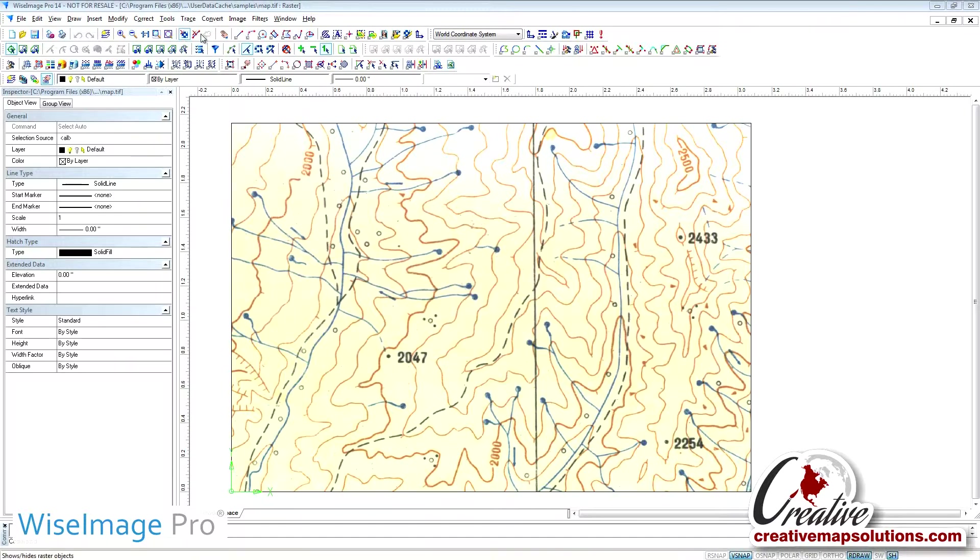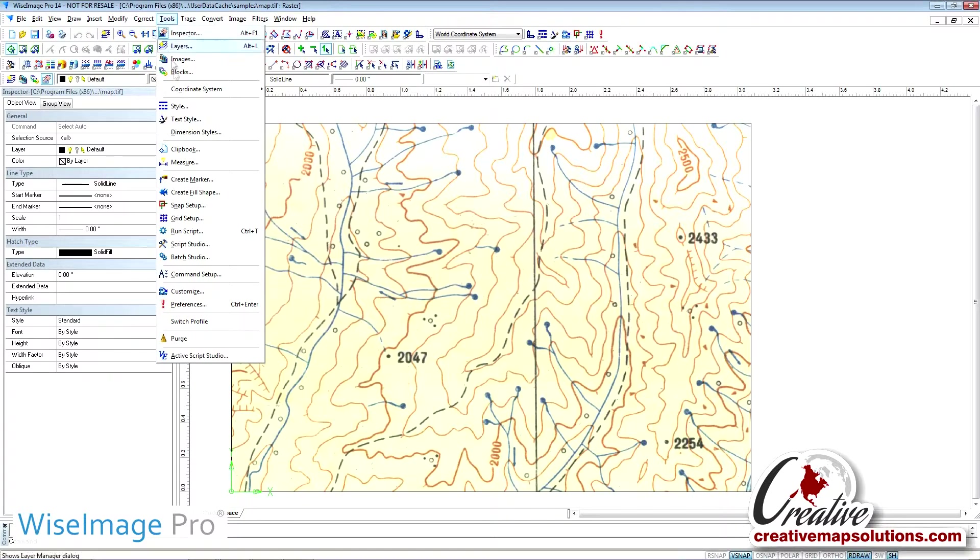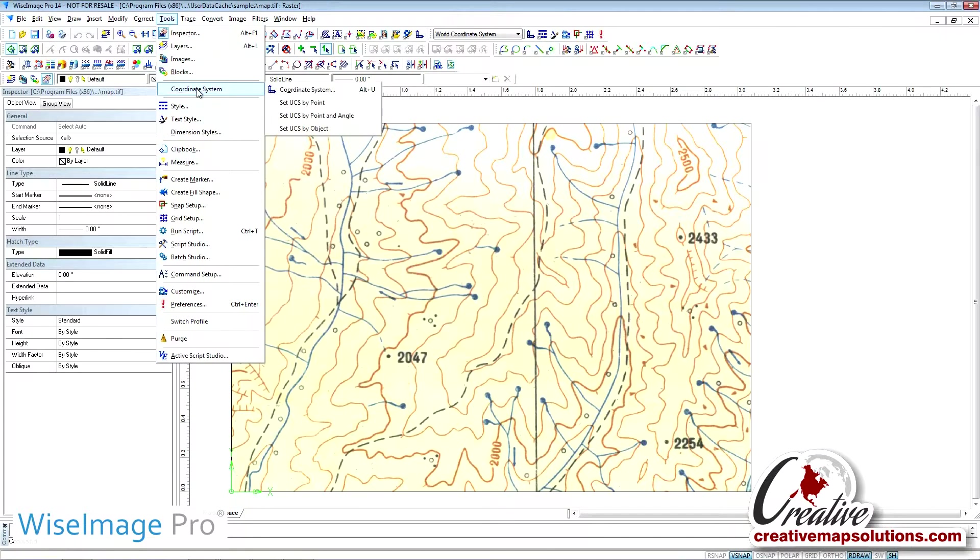To set up a scale and establish your X and Y coordinates, you will go under the Tools menu and select Coordinate System.